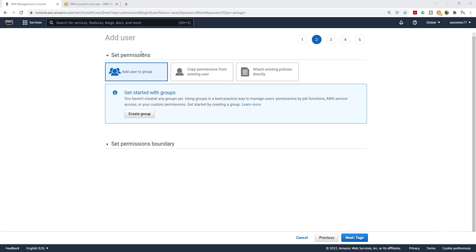Under Set Permissions, this is how you can attach a policy to your user to give them access to services within your AWS account. But for AWS best practice, we are not going to attach a policy directly to the user. We are just going to click Next for Tags.